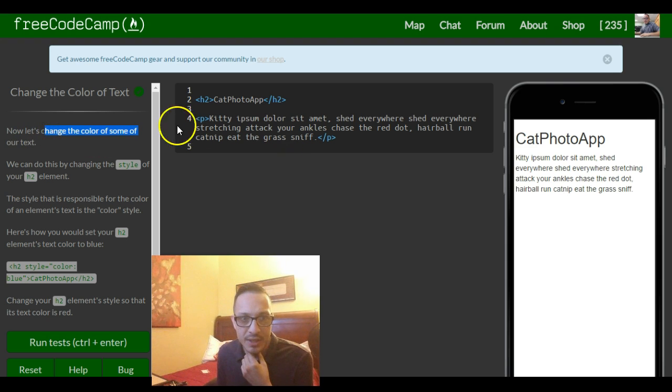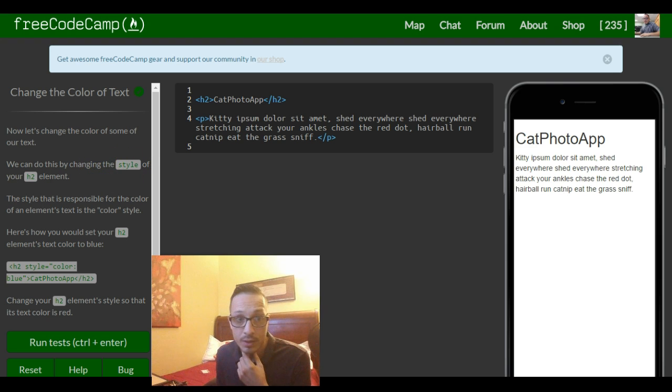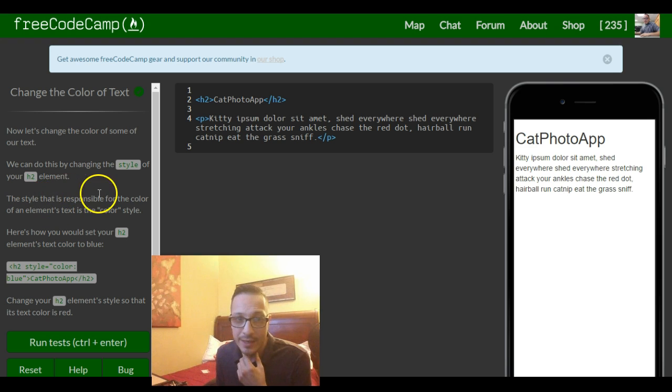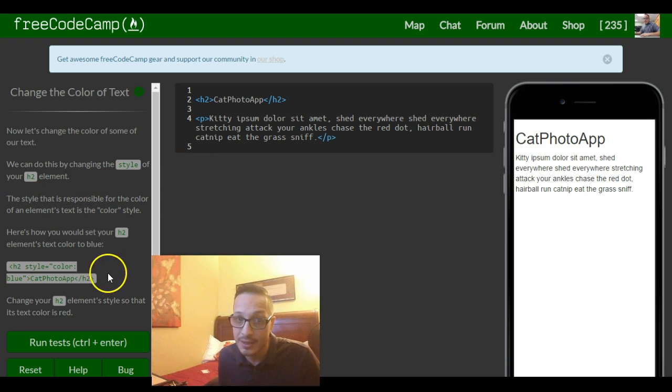It's saying now let's change the color of some of our text. We can do this by changing the style of our h2 element. The style that is responsible for the color of an element's text is the color style.